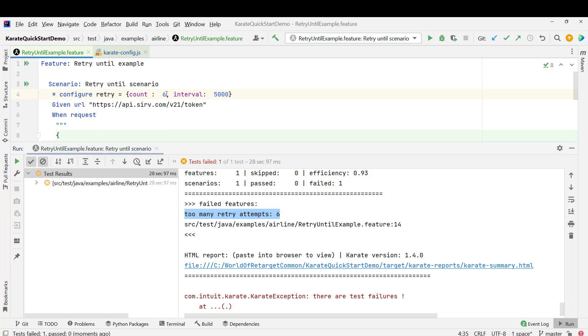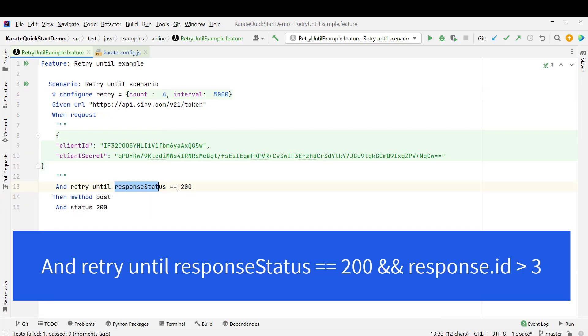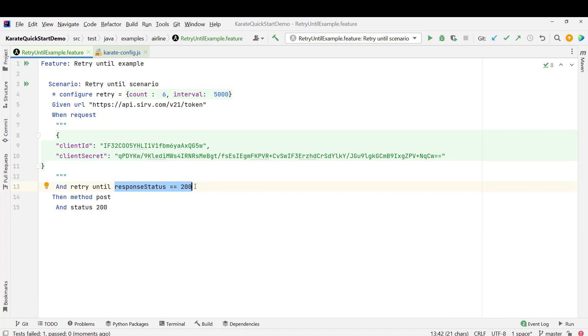So it is trying for 6 times. Here we can pass multiple conditions. You can use AND operator or OR operator and you can pass the condition. Suppose we get the response and I need to perform some calculation on that response before I decide I want to retry or not. And obviously doing all those calculations in the feature file will not be an easy task.